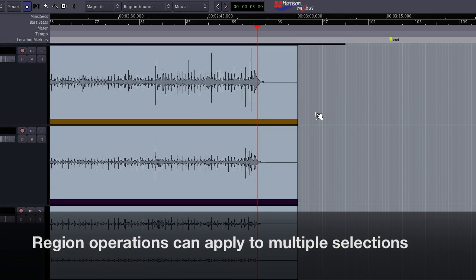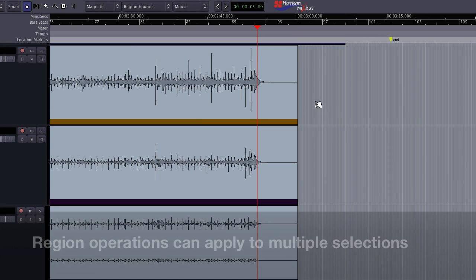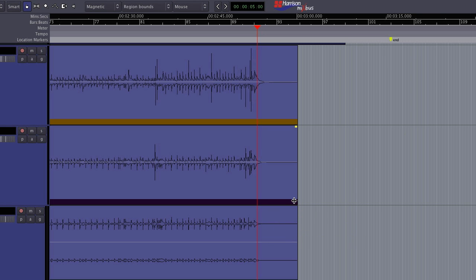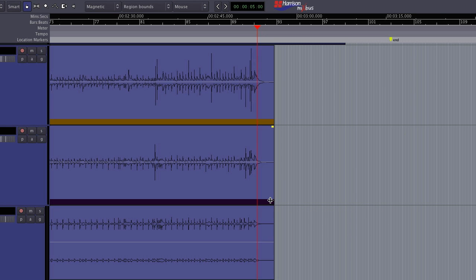Nearly every region operation can apply to multiple selections. I can drag a box shape to select multiple regions and then trim them together or adjust their fade out.